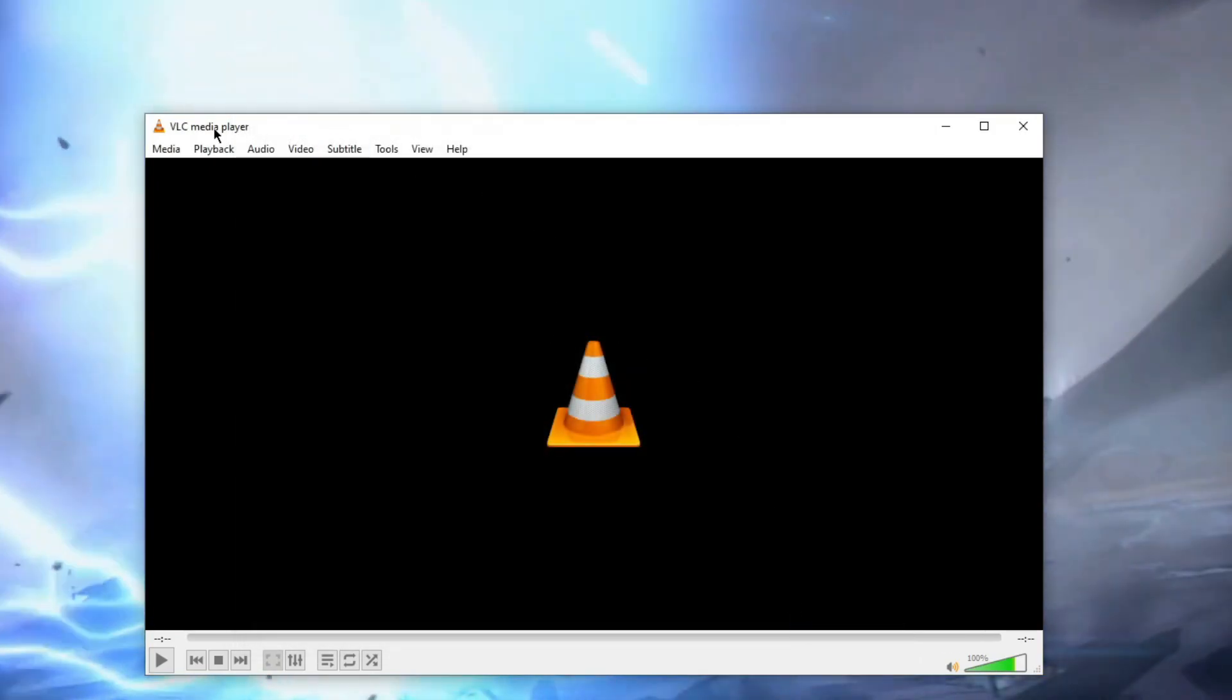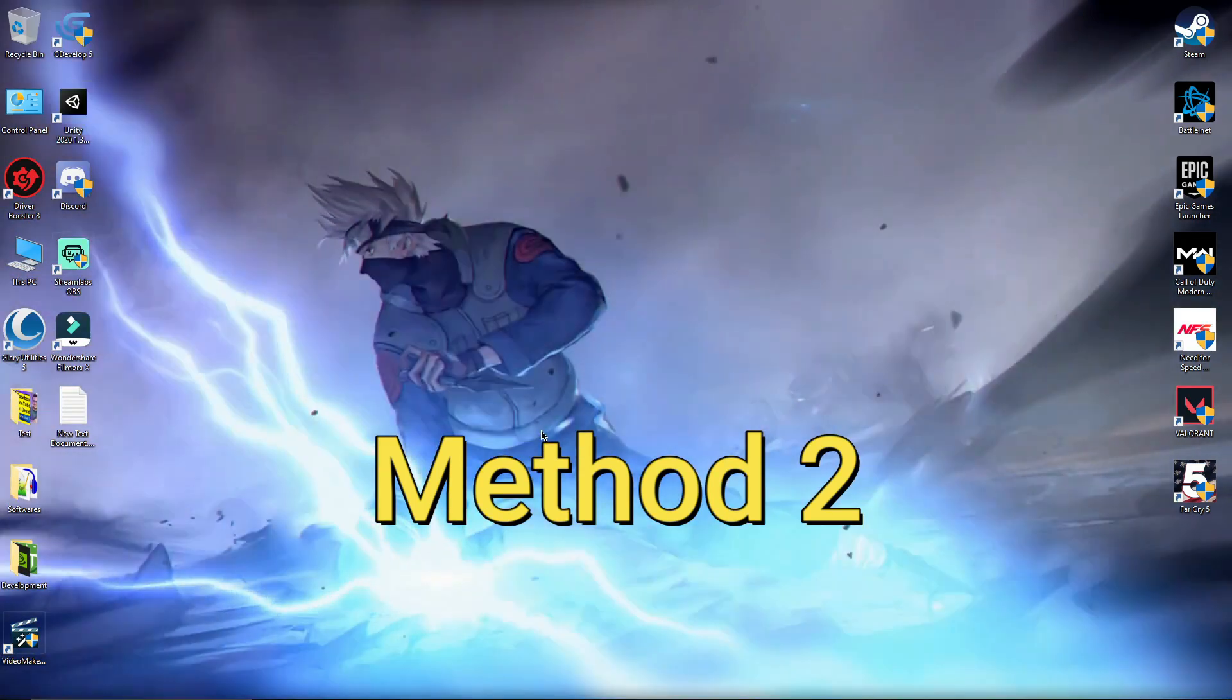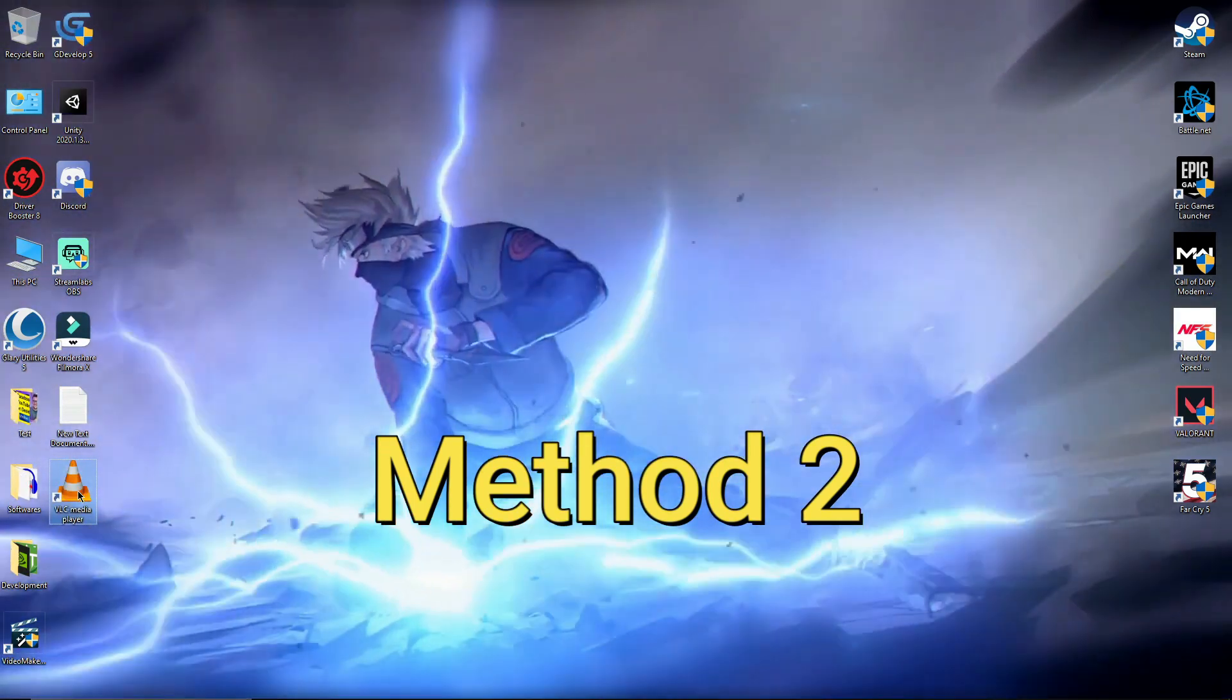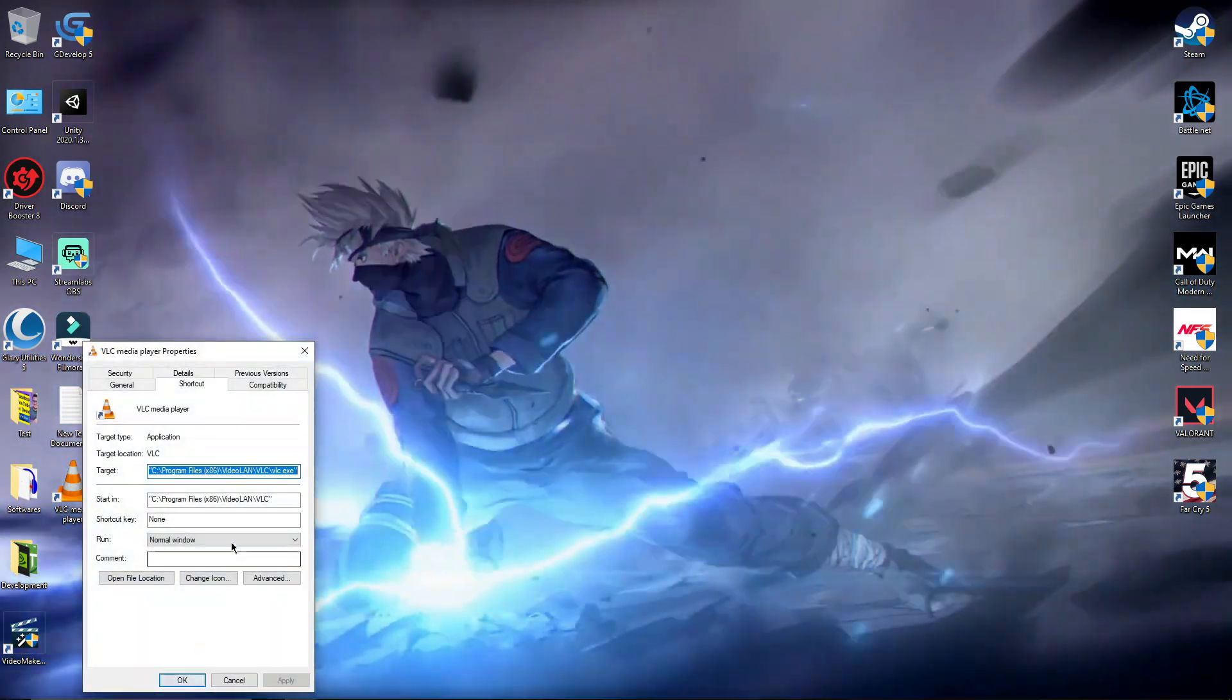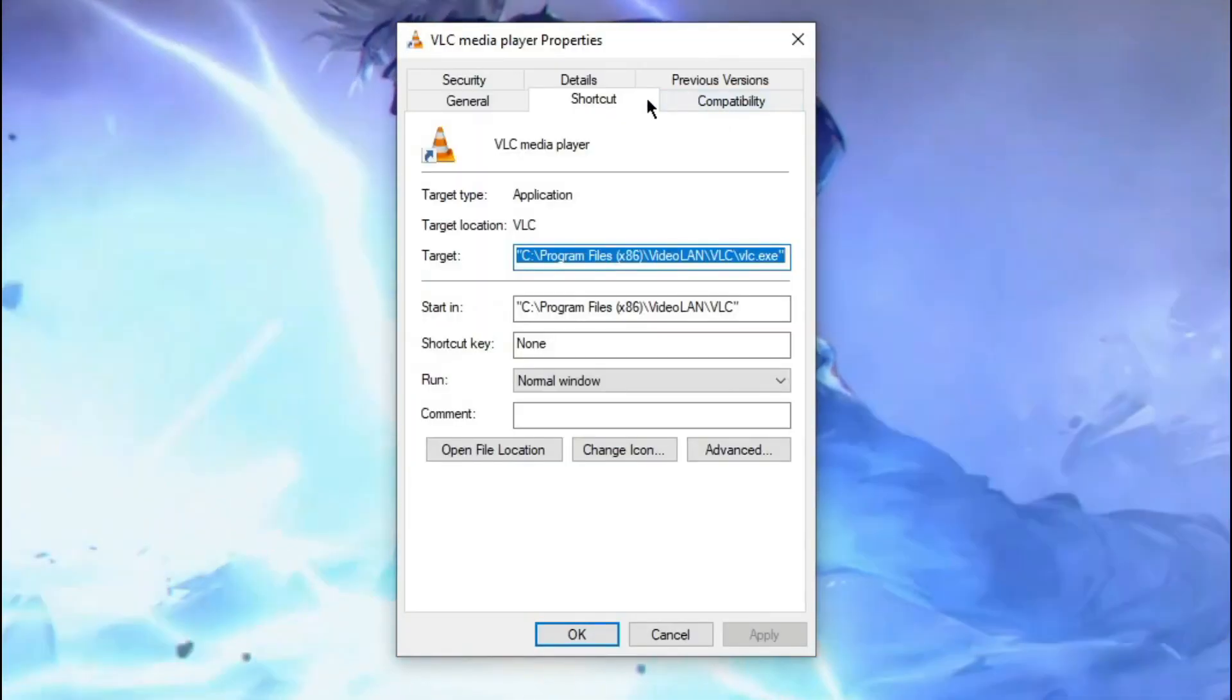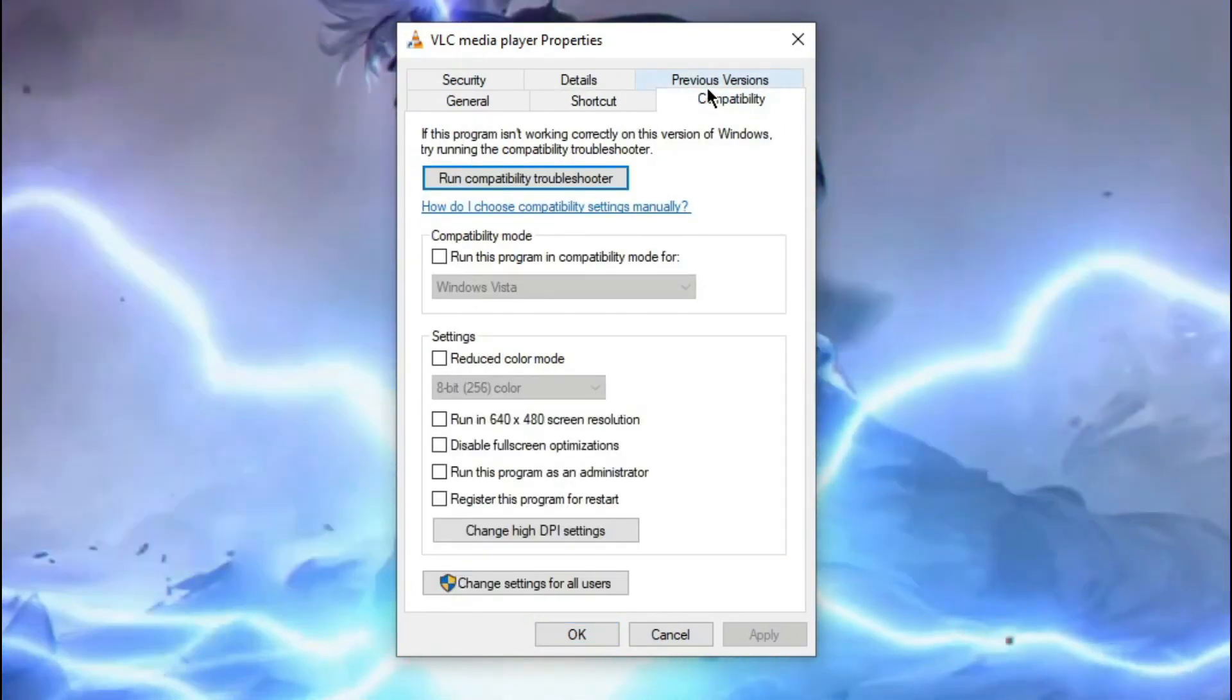Now that's it for the VLC media settings. Now we'll see the second method. Right-click on your VLC media player and go to Properties. And here go to Compatibility options, see the Compatibility tab.